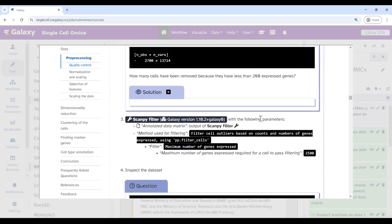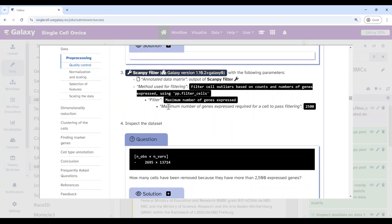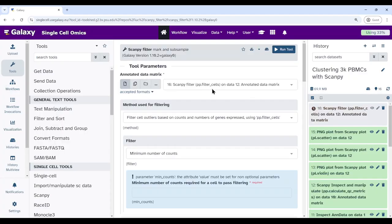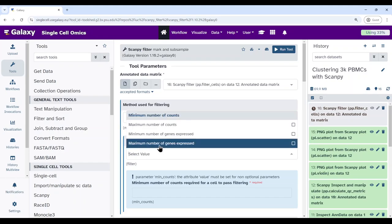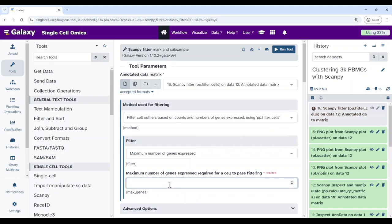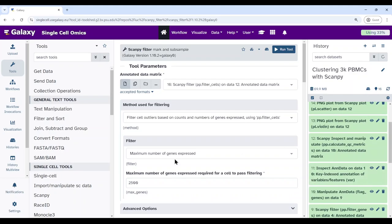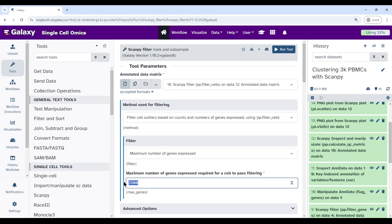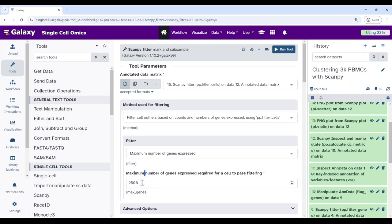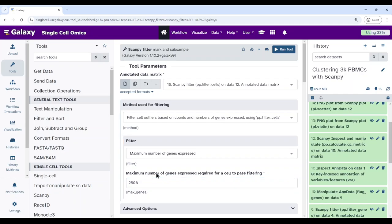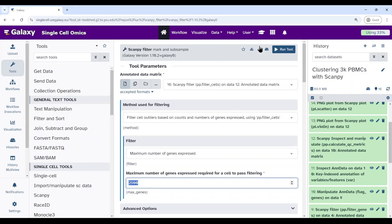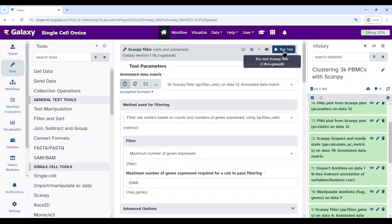Subsequently run another filter with a maximum number of genes expressed set to 2,500. Make sure you're using the previous step's output. This cutoff tries to omit cells which don't fit into the distribution of remaining cells — this also indicates potential doublets, where a droplet contains more than one cell. We throw these away because they are also highly expressed, which is abnormal.